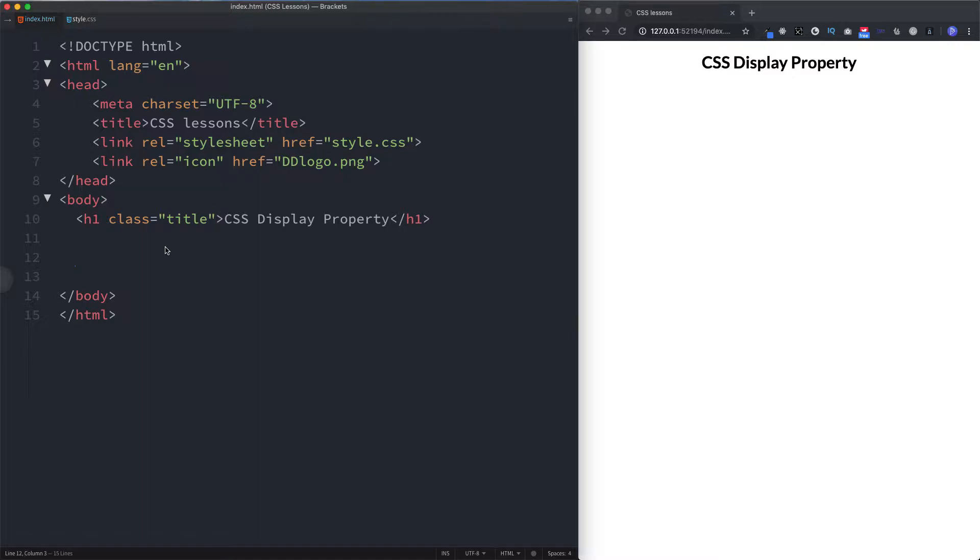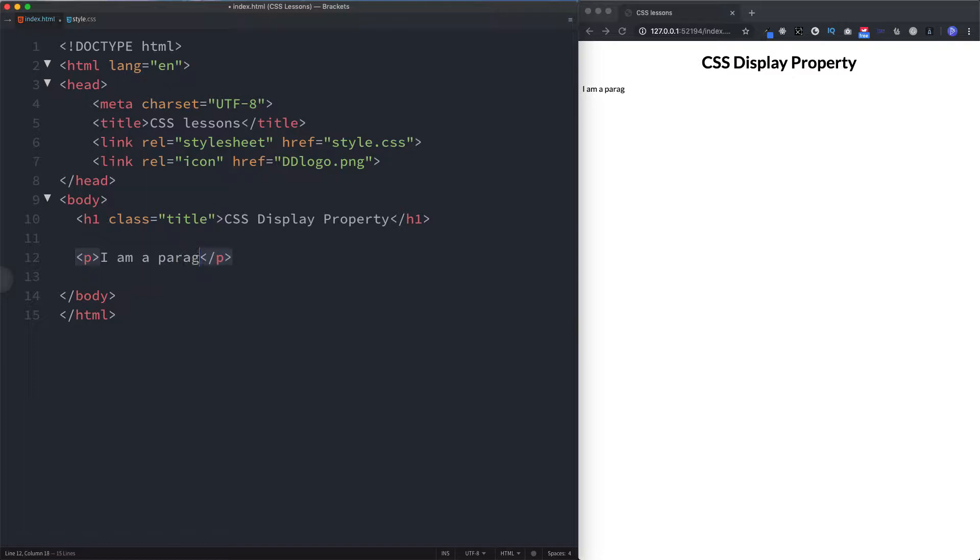Let's take a look at some examples. Block level elements are elements such as h1. This would be a block level element. Paragraph element is also a block level element, so let's say I am a paragraph.